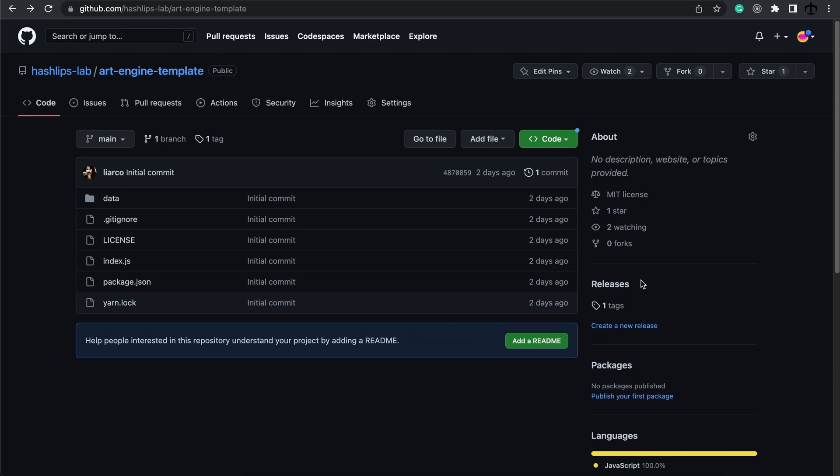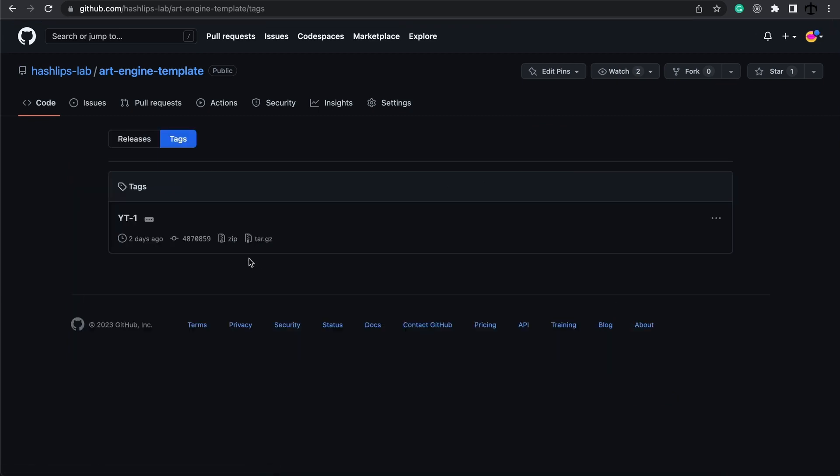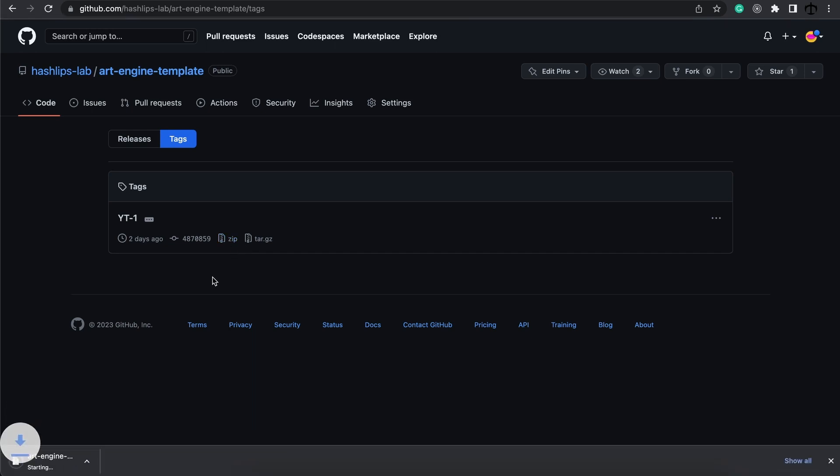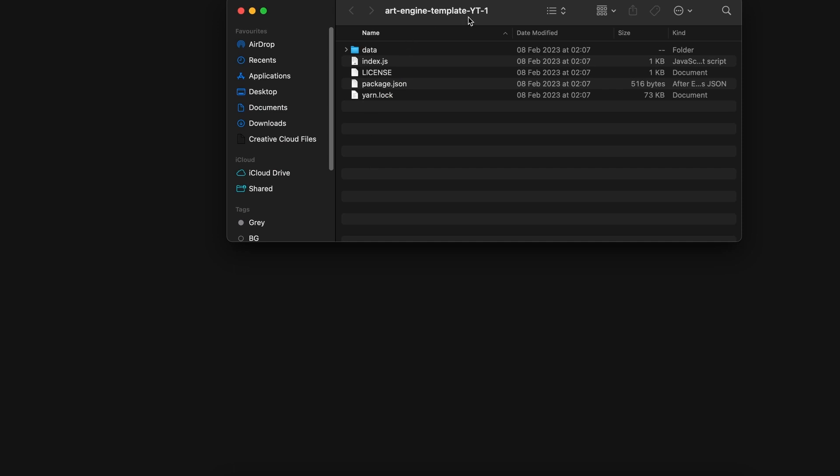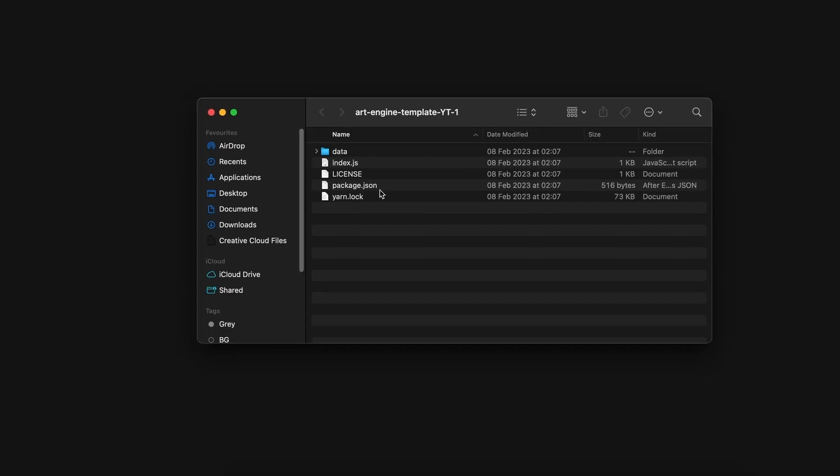But as I mentioned we need to download the tags, so there are two options for us to do so. If you don't want to use Git, you can simply go to the tag, then go and download the zip file. This will download the art engine. After downloading you can extract the file. I have extracted this to my desktop and this is how it looks. Here is the whole template.